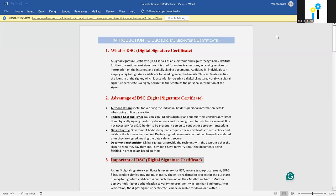First, what is DSC? DSC means Digital Signature Certificate. It is an electronic and legally recognized substitute for a wet signature. We can use the digital signature for online transactions or to sign digital documents. Individuals take a digital signature certificate for sending encrypted mails. This digital signature contains a highly secure file that contains personal information of the signer, and this certificate verifies the identity of the signer.